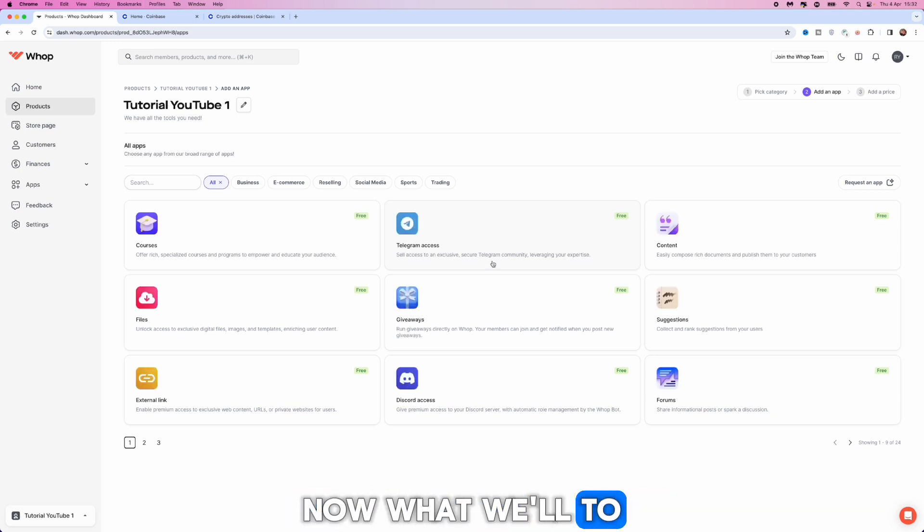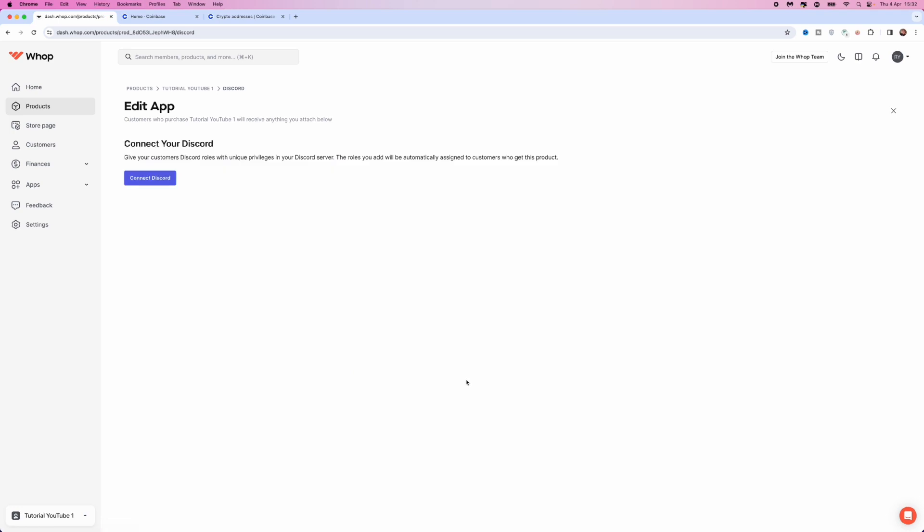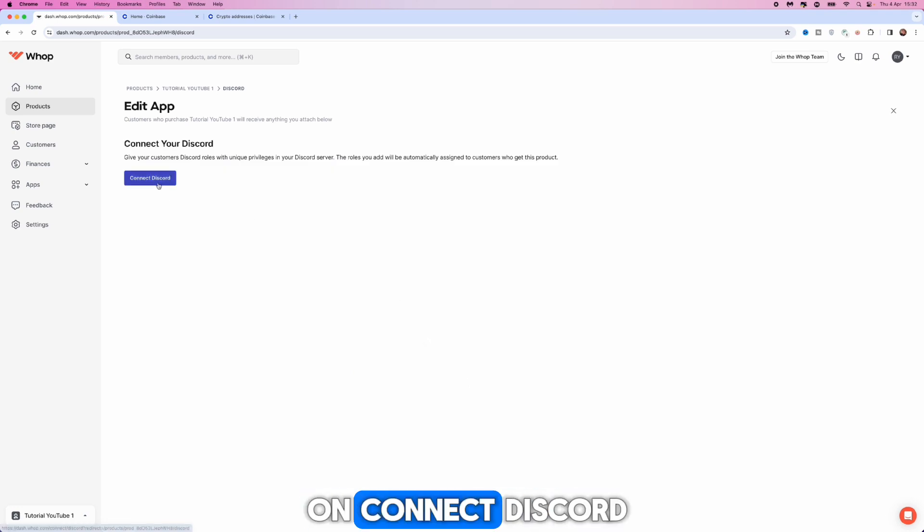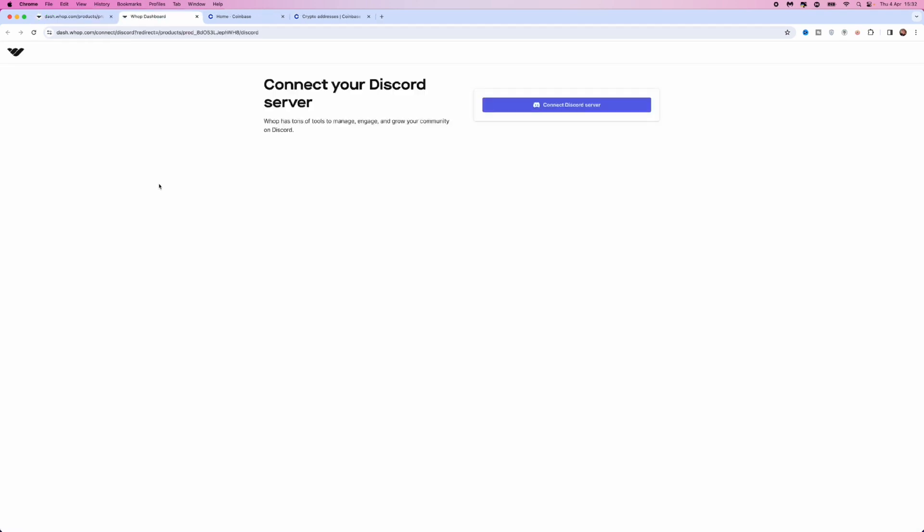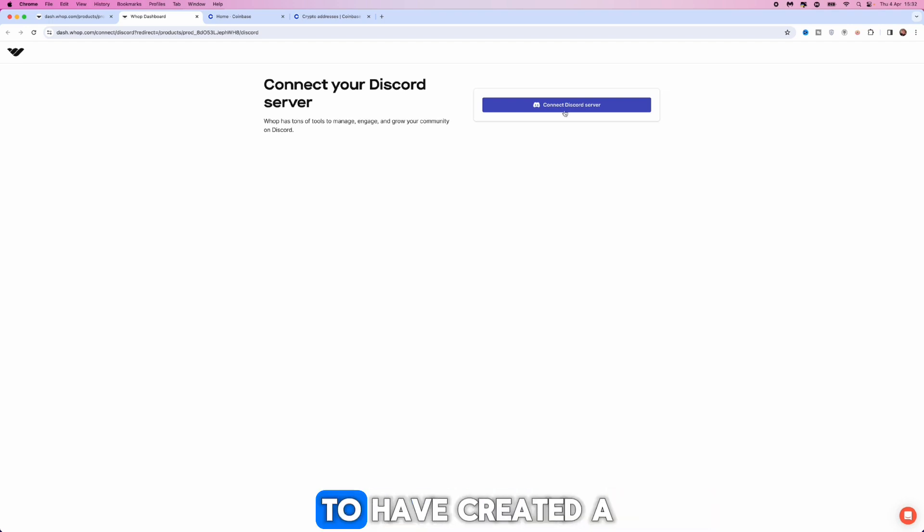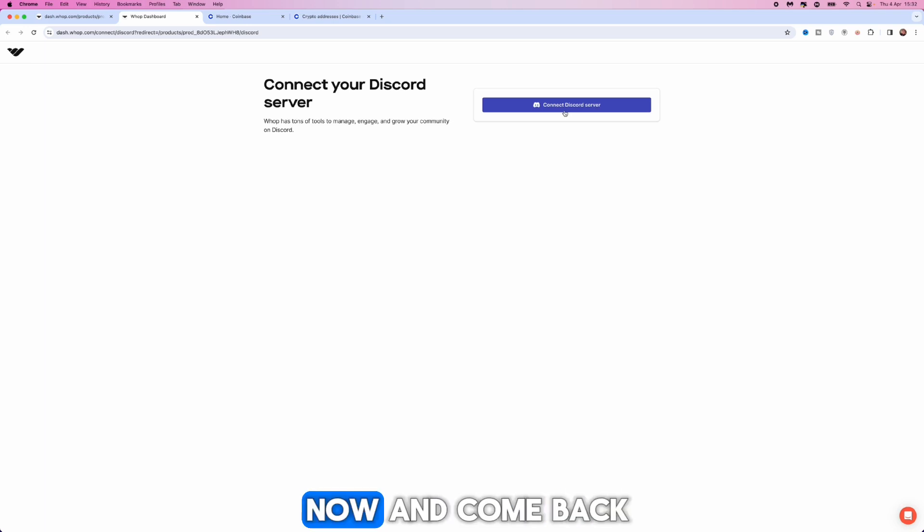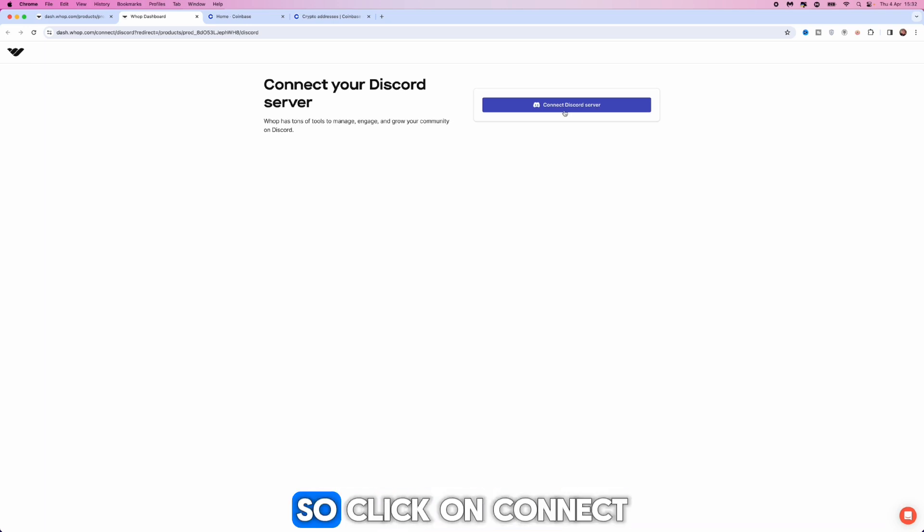What we want to do is click on Discord access and then you will need to click on connect Discord. From here you want to click on connect Discord server. You will have to have created a Discord server prior to this. If not, you can create one now and come back to this step.